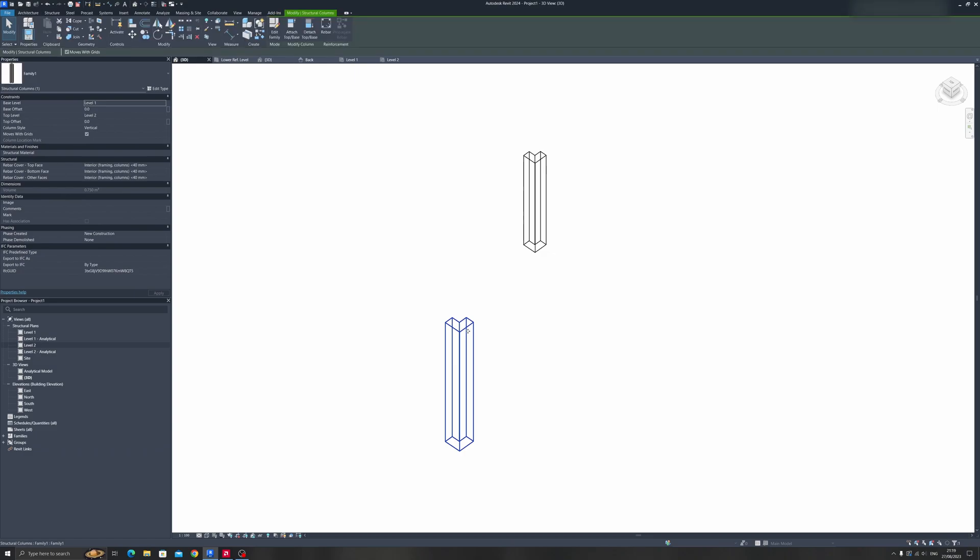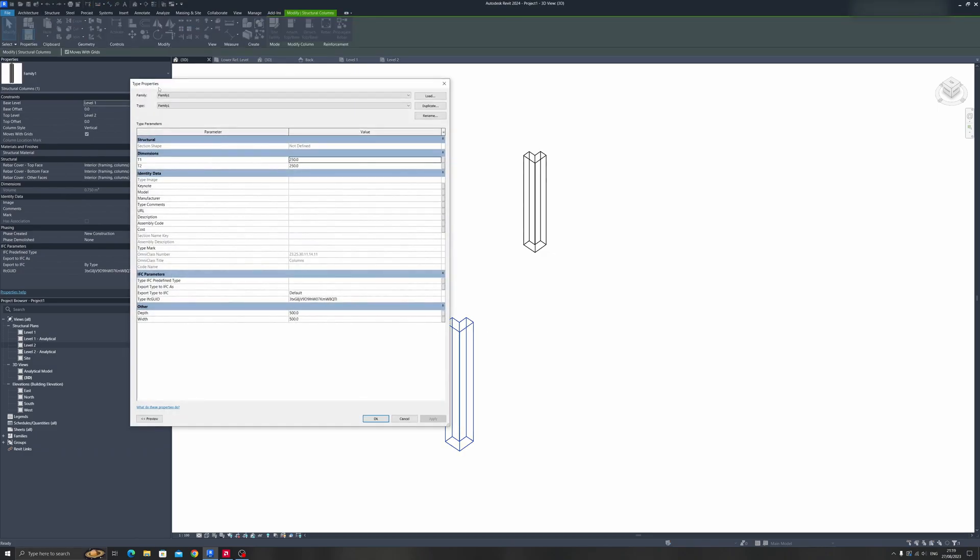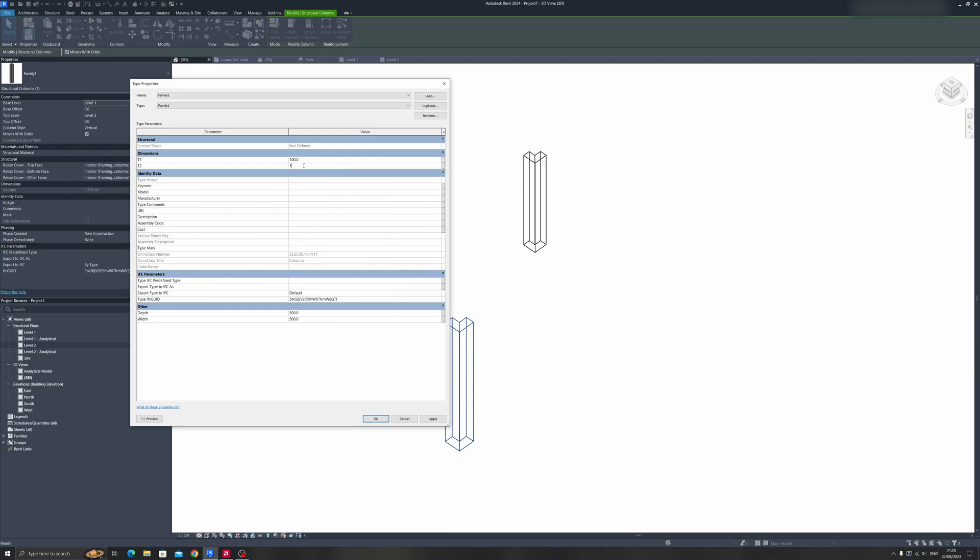Now let's select this column and click on Edit Type. If you remember from earlier, we defined dimensions T1 and T2, which you can find here. If you want to make this column thinner, you can key in a new value - let's say 10 centimeters - and click Apply.